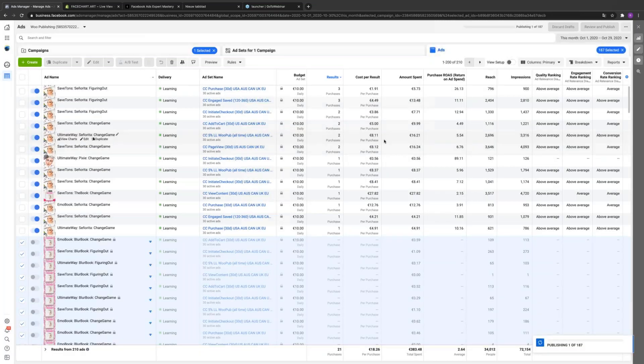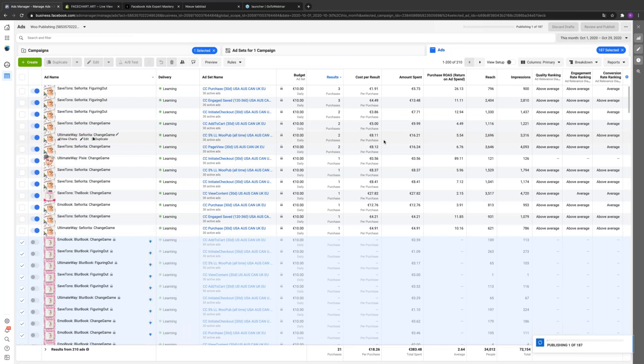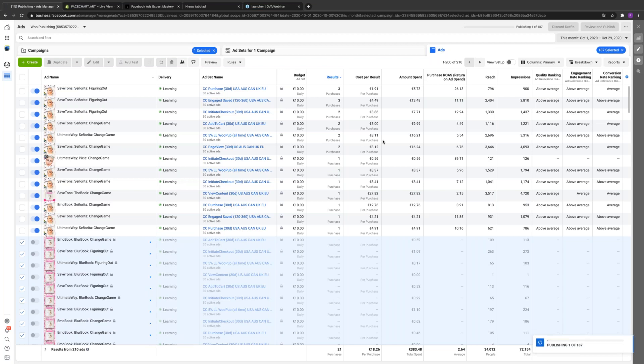This is essentially where you optimize and cut all those because you clearly found your winner. That was the only goal of those ad variations. You didn't need to wait seven days. The only goal is just to find one ad creative that's going to rise, and this one was obvious.